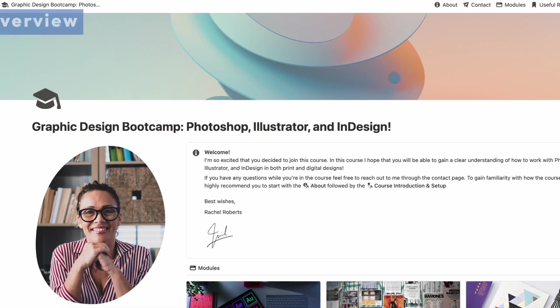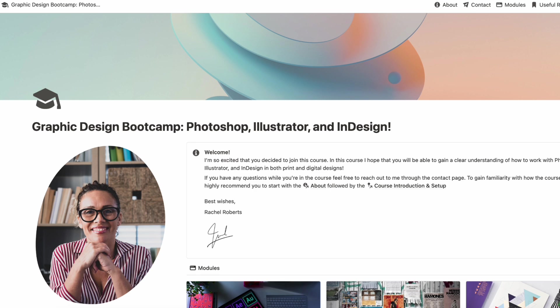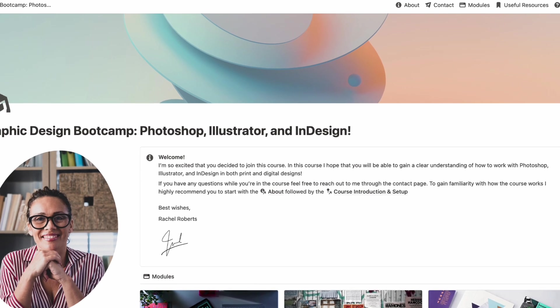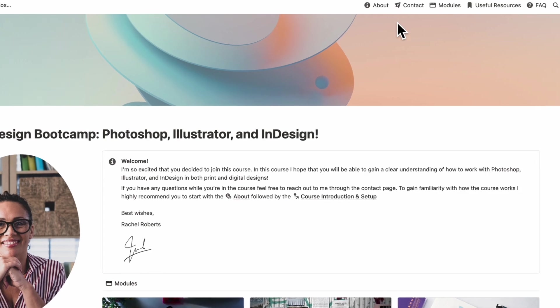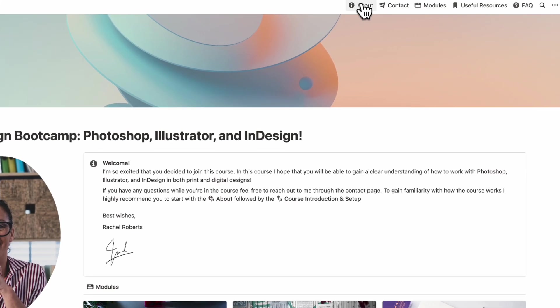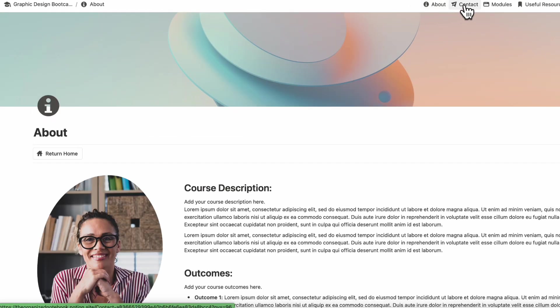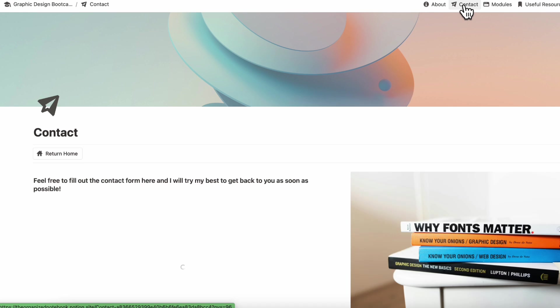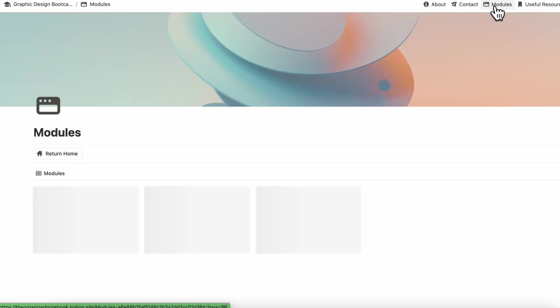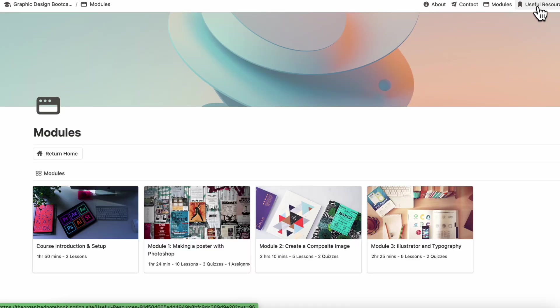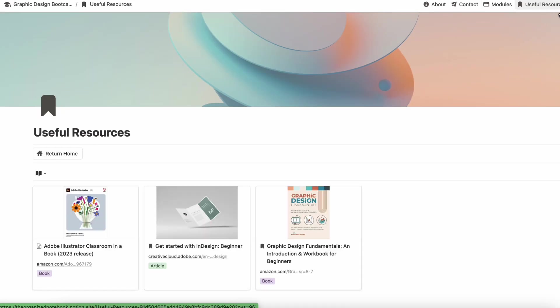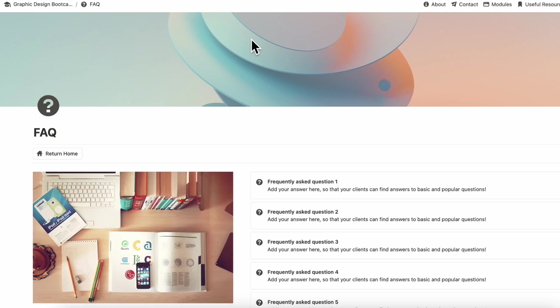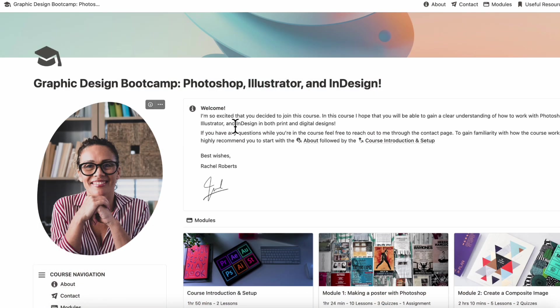We first wanted to share with you what your course could look like in Notion. So this is a sample of a graphic design bootcamp course, and at the top here you'll see different quick links such as about, contact, modules, useful resources, and FAQ. And we can return home.